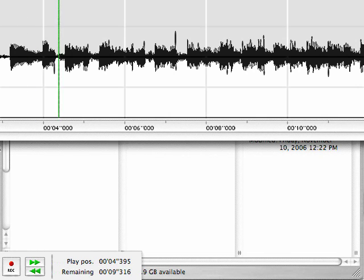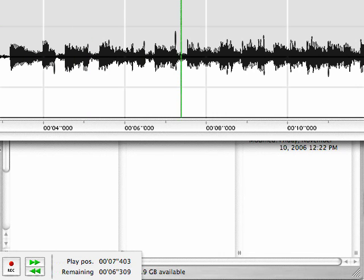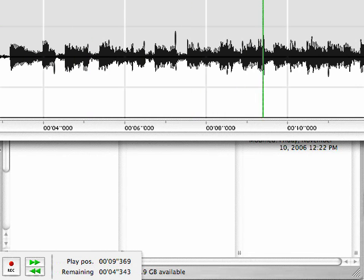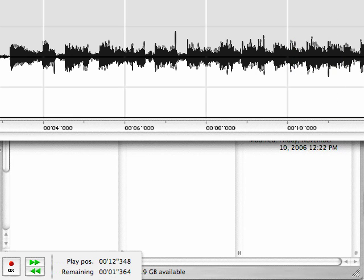I'll listen for the beat. This is the tempo, and going back and listening to it again, I can find out how often a new measure occurs.